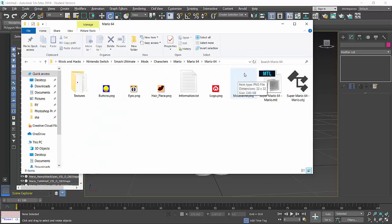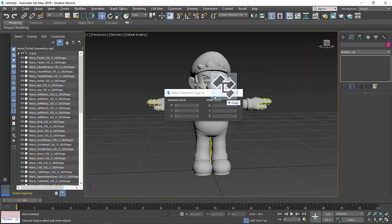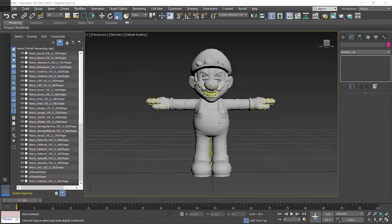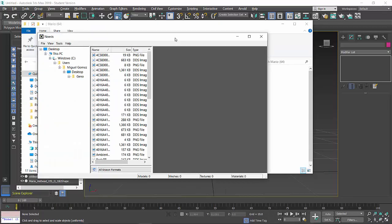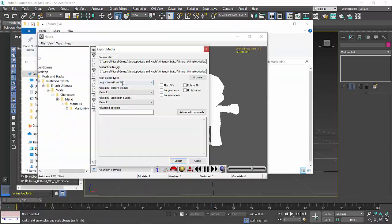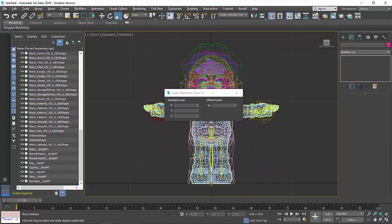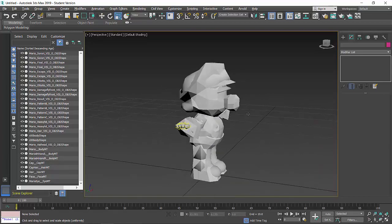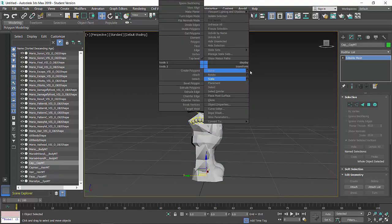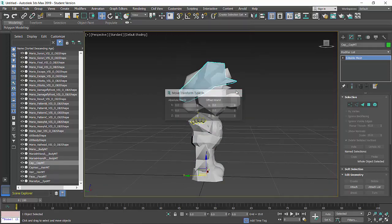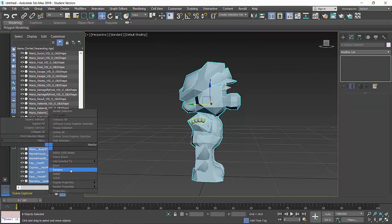I'll just import the obj file. Now we're done. You may notice that the vertex is actually bad - don't mind, I'll ignore it. So now we have the Mario 64 model. I'll just rename it to be simpler - Body.